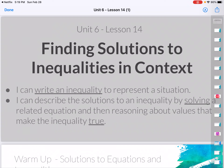Hi guys, I sure wish I was there with you, but I can't be, so we're going to do a screencast lesson instead of a regular lesson, and that's going to be alright. So it says Unit 6, Lesson 14: Finding Solutions to Inequalities in Context. Our goal today is in context — it's almost like a yucky ELA lesson, trying to find out the meaning of what they're asking for. I can write an inequality to represent a situation — we did that last year and we're going to keep doing it this year — and I can describe the solution to an inequality by solving a related equation and then reasoning about the values that make that inequality true. That's the part I think a lot of you had trouble with on Friday's Cooldown, so we're going to walk through what that looks like.